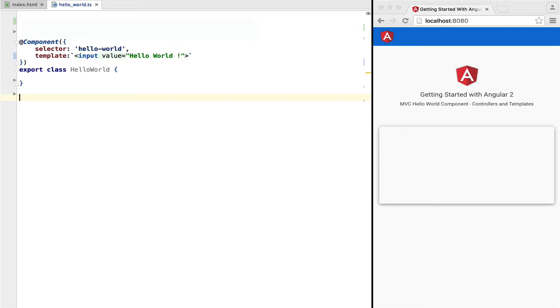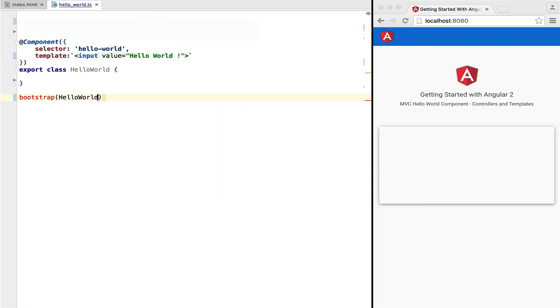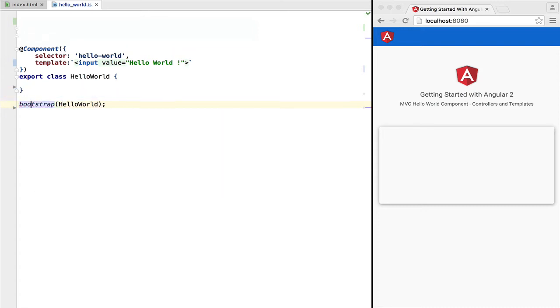And that's it, as simple as that. That's our first component, but it could be any component. Angular doesn't know that this is the entry point of our application. We need to inform Angular of that via the bootstrap function.